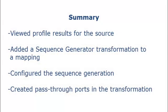That completes this demo. To summarize, we viewed the profile results for a flat file data object, added a sequence generator transformation to an existing mapping, configured how the transformation generates a sequence of numeric values, and created pass-through ports in the transformation.